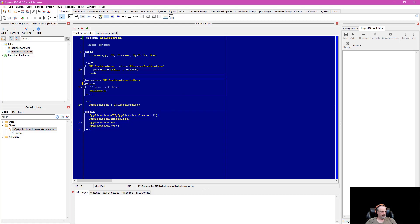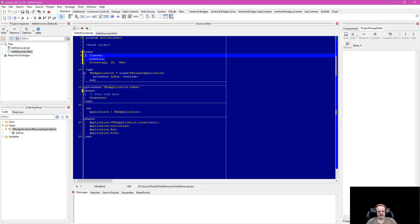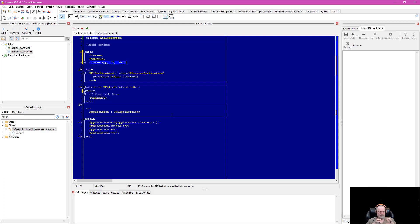Before we put any code in, let's look at the uses list. We have Classes and SysUtils — familiar to Delphi/Pascal developers, though they're limited under PaaS2.js. Then under BrowserApp, JS, and Web — these three units give us access to the JavaScript engine running inside the browser. In Chrome that's the V8 engine; in Firefox it's SpiderMonkey. For Node.js there's no browser but you still have the V8 engine.